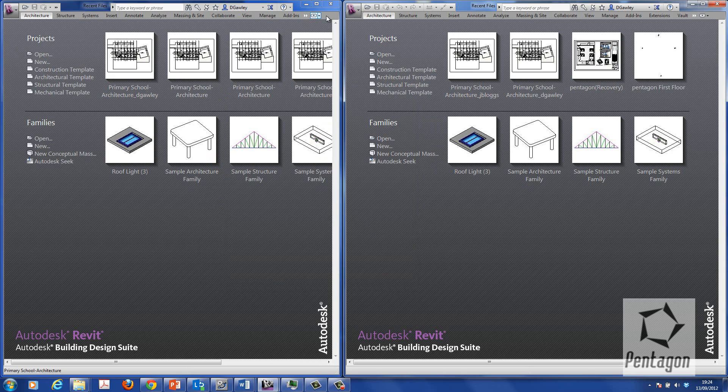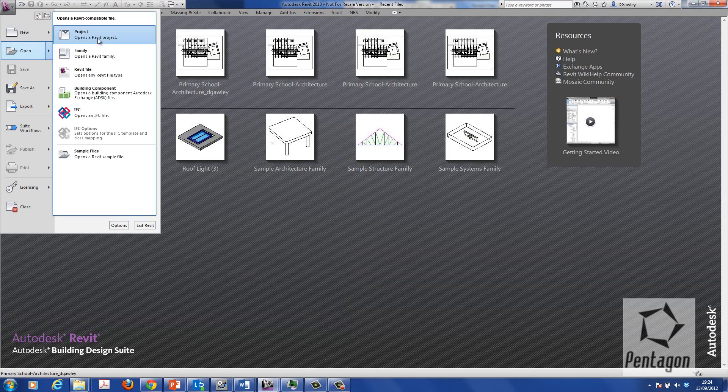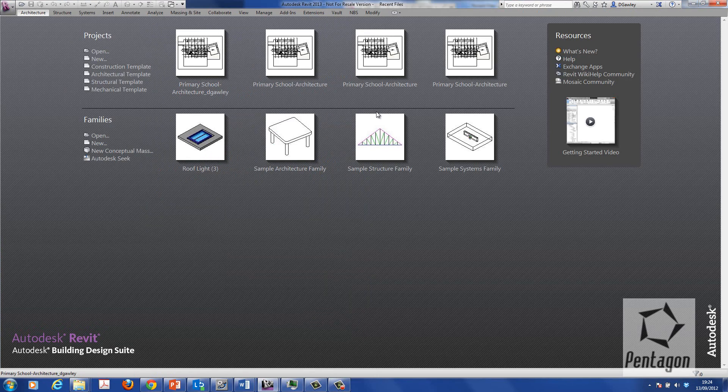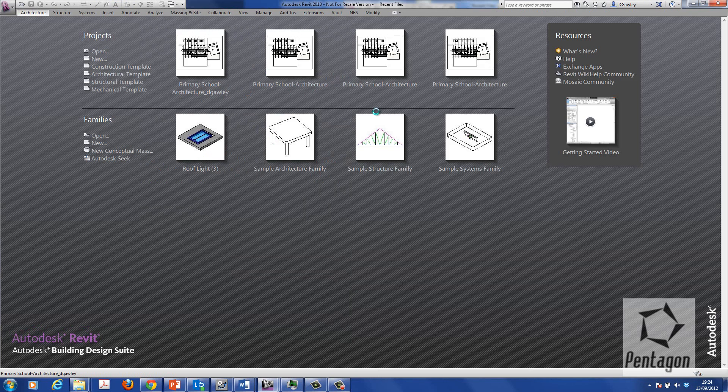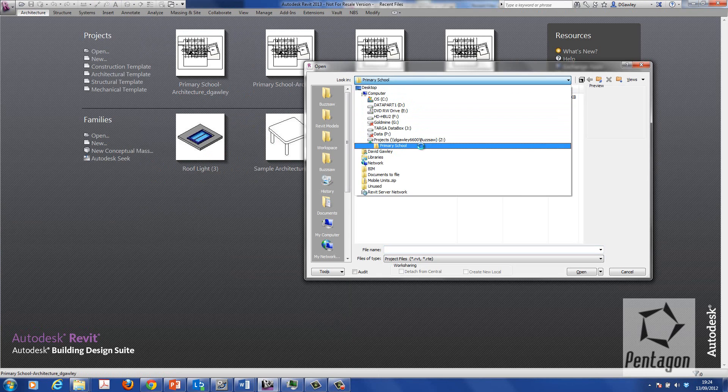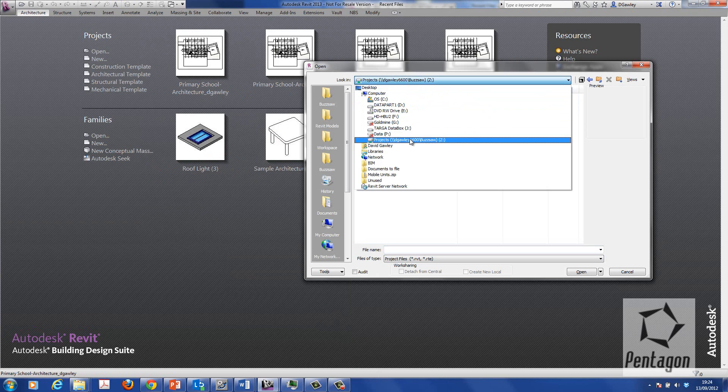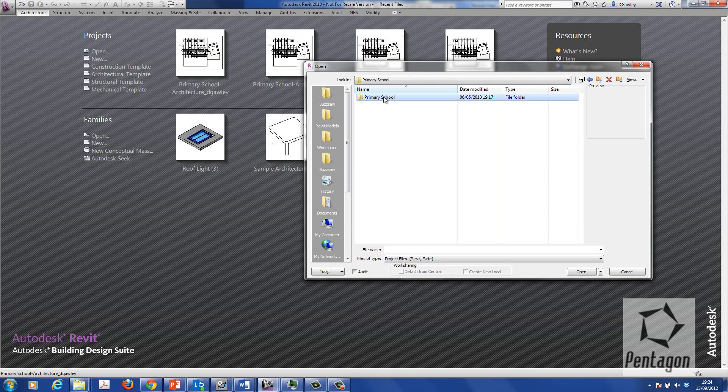So the first thing we need to do is actually set up the central model to start with. I'm going to simply open the project up that I want to use. You can see this is on my Z drive. So this typically would be on your server where you want to use it.